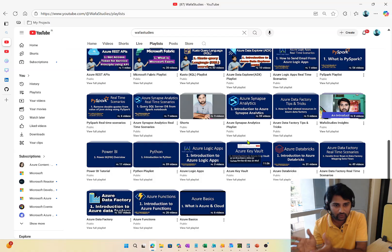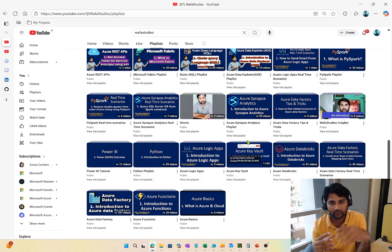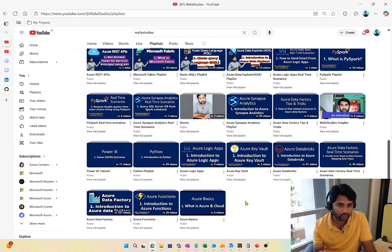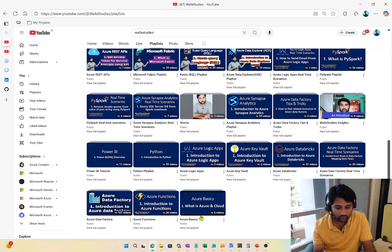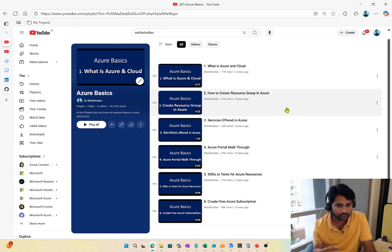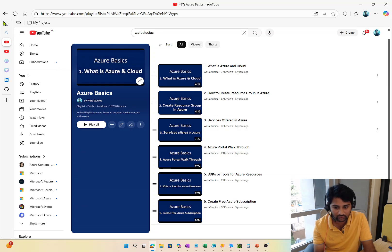If you don't know SQL, you can start from here but parallelly build SQL understanding. If you already know what cloud and Azure are, you don't need to go through the Azure Basics playlist and can start something else directly. But if Azure is completely new to you, the first preference will be to watch the Azure Basics playlist from my channel — it has a couple of videos that will give you a basic idea of what Azure and Azure cloud are.